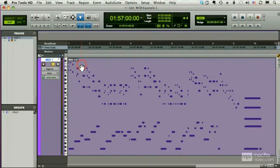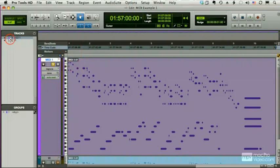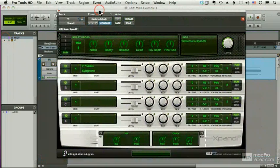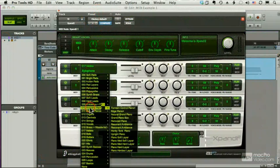Now, I mentioned that we have this thing called virtual instruments, and virtual instruments are essentially instruments that exist solely in the computer. Here's one of the virtual instruments that comes with Pro Tools. It's called Xpand, and it's basically a whole series of different sounds.